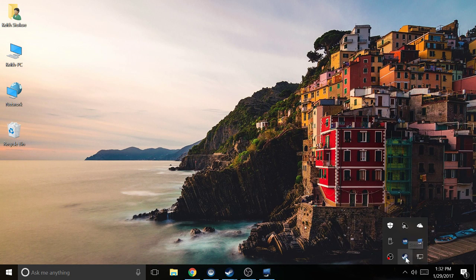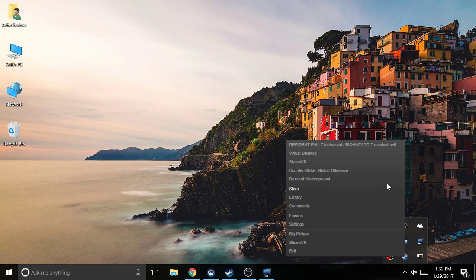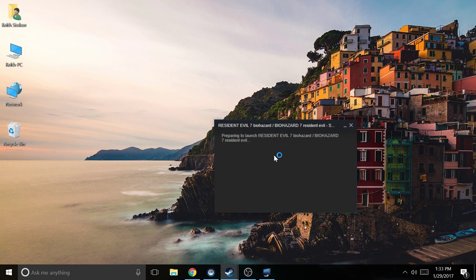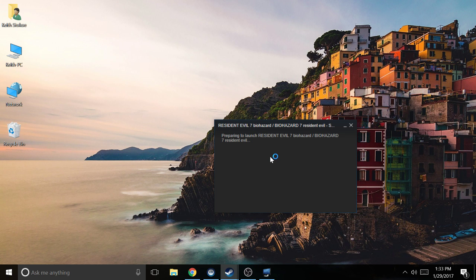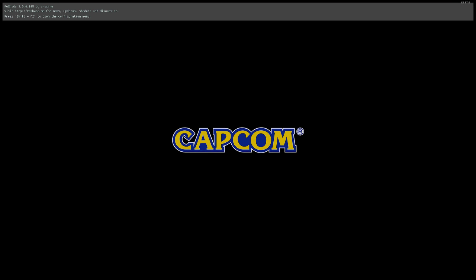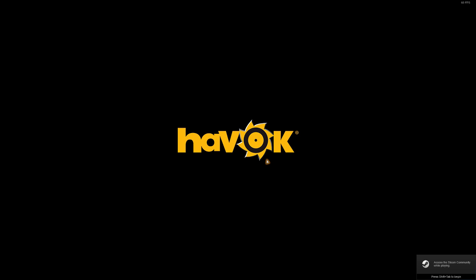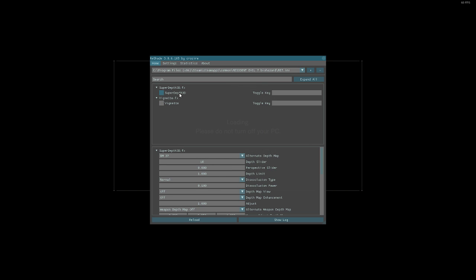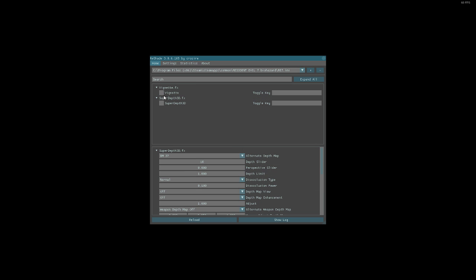You're going to start up RE7. Once you're into RE7, it should take just a second to load those shaders. You're gonna press Shift F2 and it should bring up a menu here. Now on yours, the Super Depth 3D is probably above the vignette.